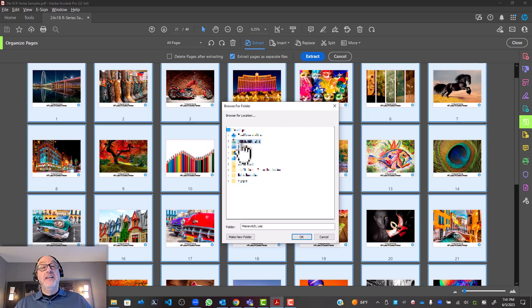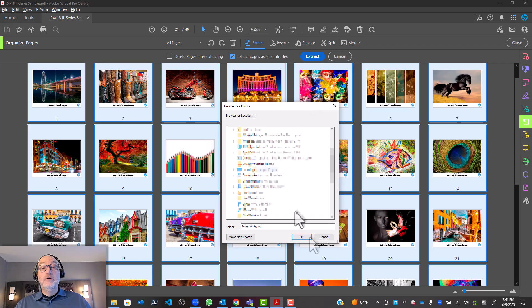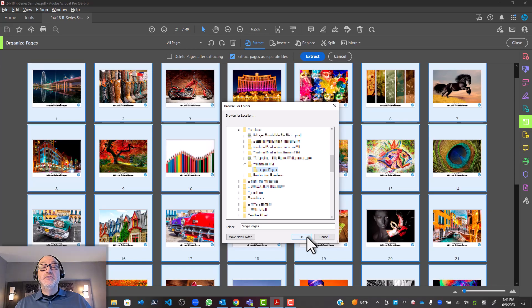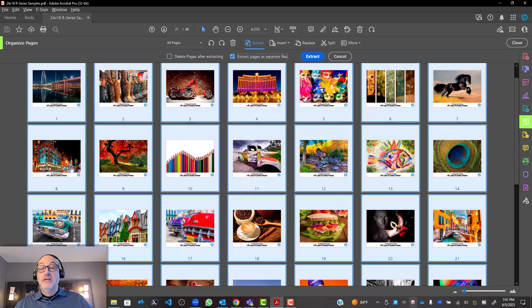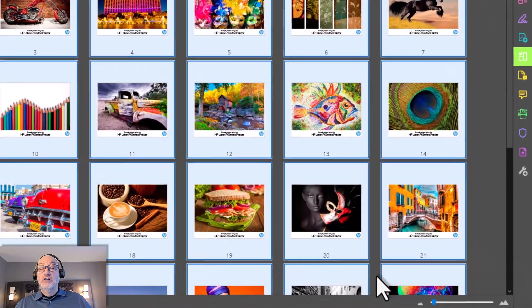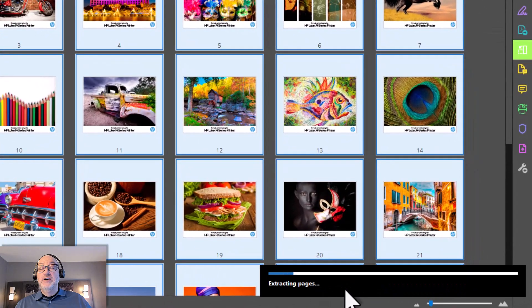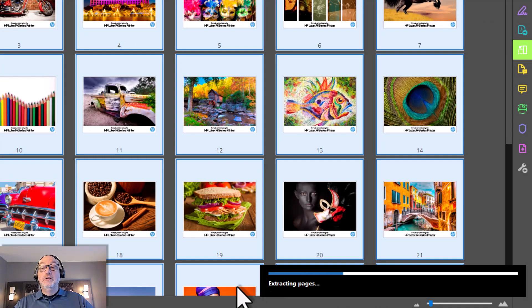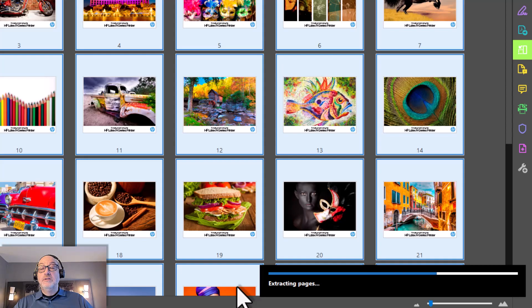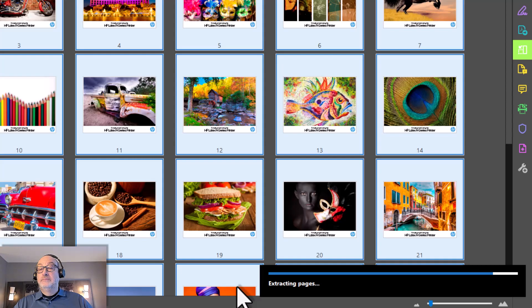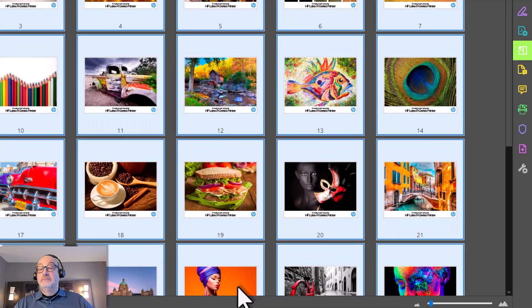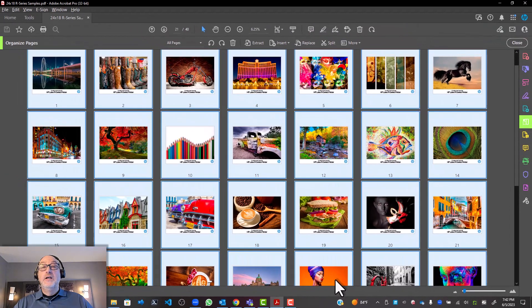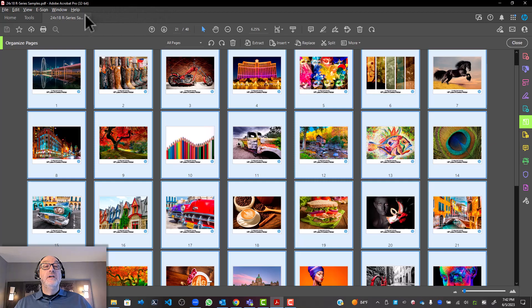And then I'm going to navigate my way to where I want to go. So I've navigated to the folder that I want. Now I'm going to hit OK. And it's going to crunch all of this. You'll see down here, I've got my progress bar. And we just give it a moment. And there it is. It's done.